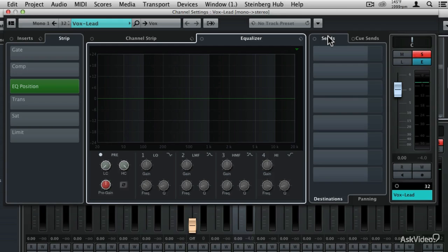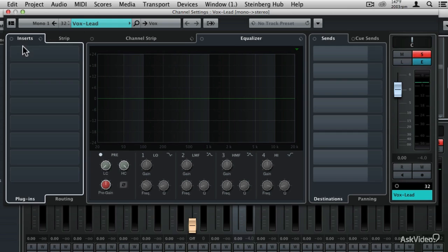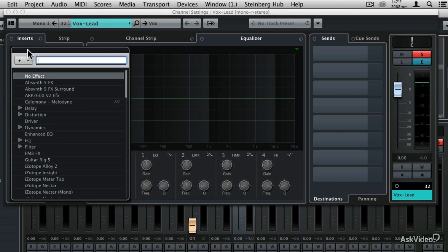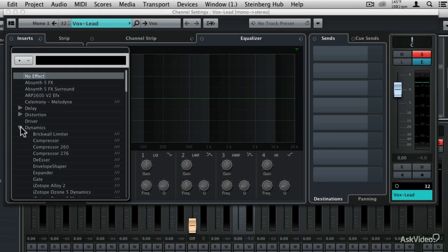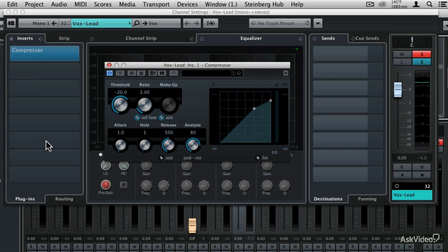But right now I want to show you a more basic compressor so that you can see what a compressor does. So I'm going to come over to the inserts, and I'm going to insert a standard compressor on this insert slot. I'm going to go to the dynamic settings, and then I'm going to call up just the plain old compressor.